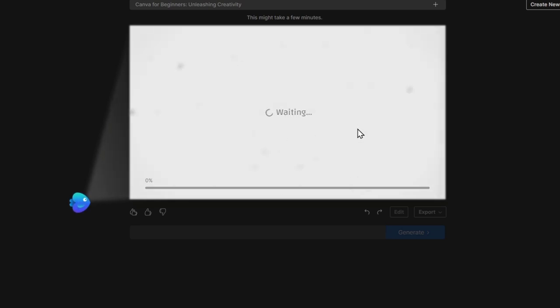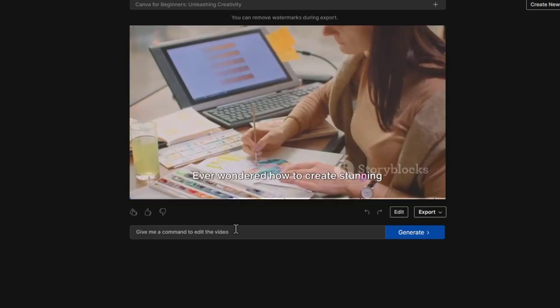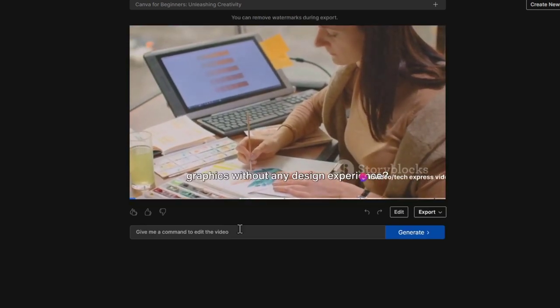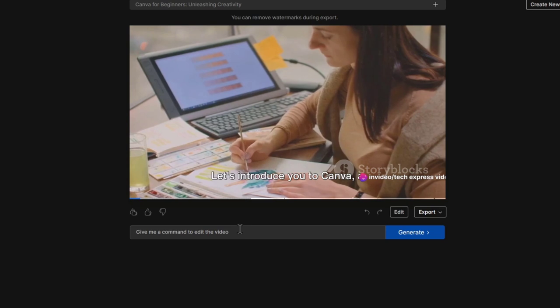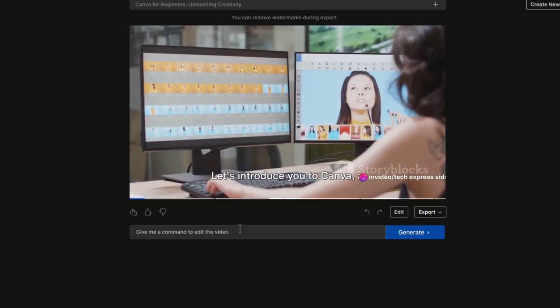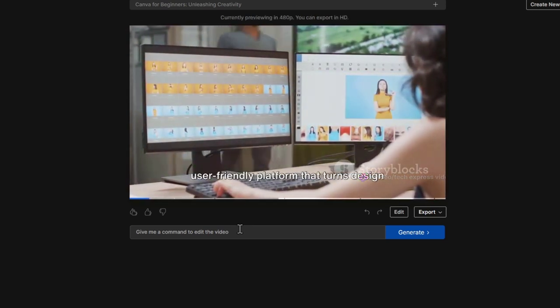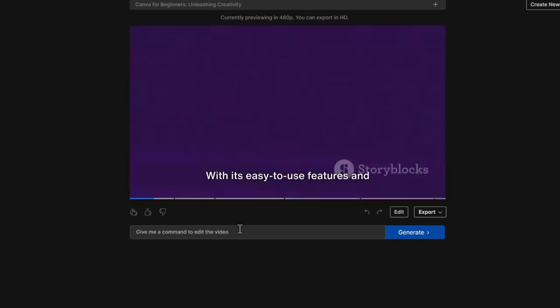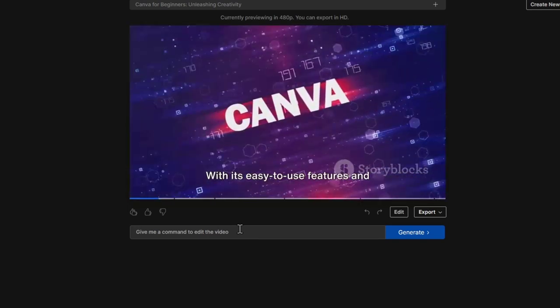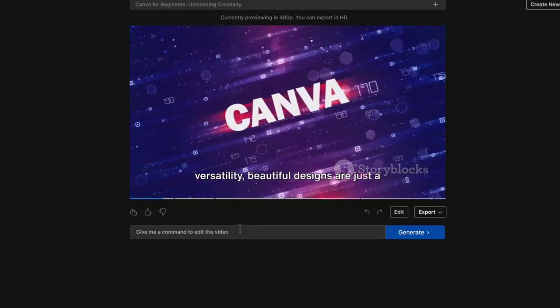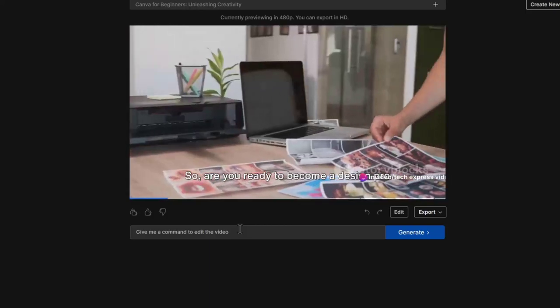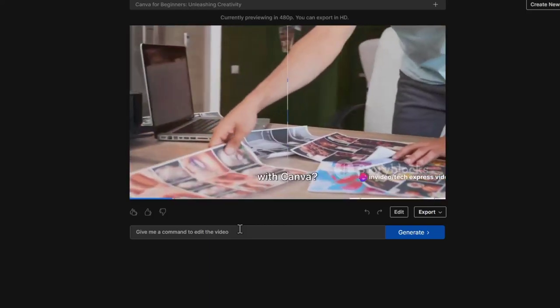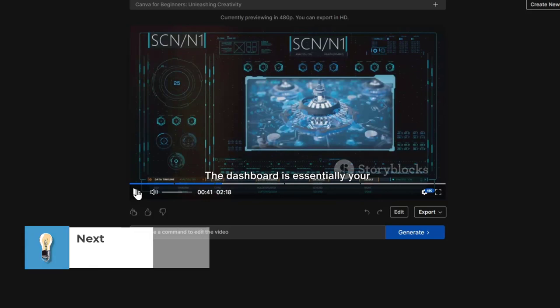And we are now seeing what they're going to be doing for us. "Ever wondered how to create stunning graphics without any design experience? Let me introduce you to Canva, a user-friendly platform that turns design novices into pros. With its easy-to-use features and versatility, beautiful designs are just a click away. So are you ready to become a design pro with Canva?" Not bad, not bad.